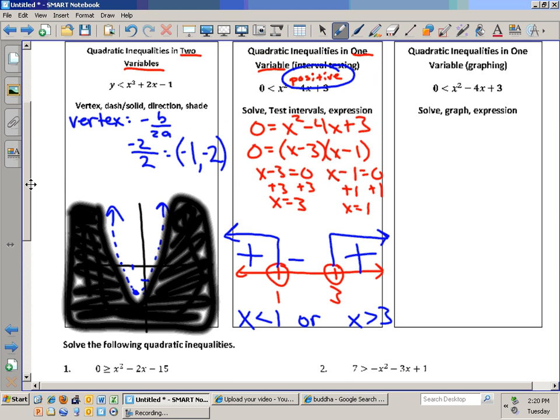It says that the function is greater than zero, so that means we're looking for where it's positive. Does that make sense?